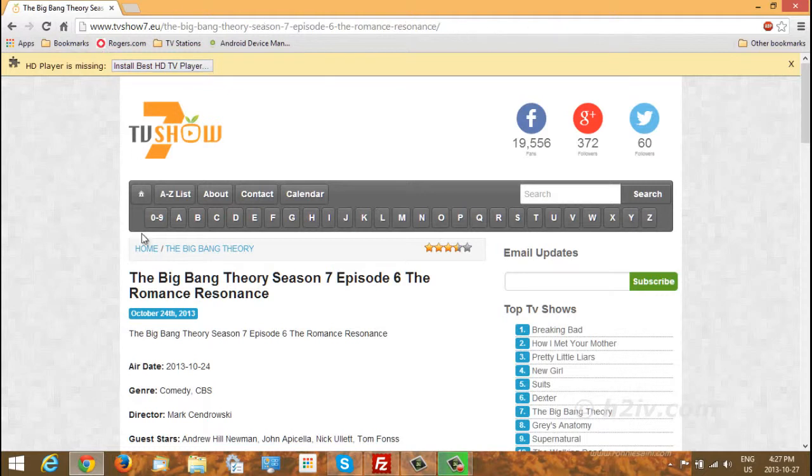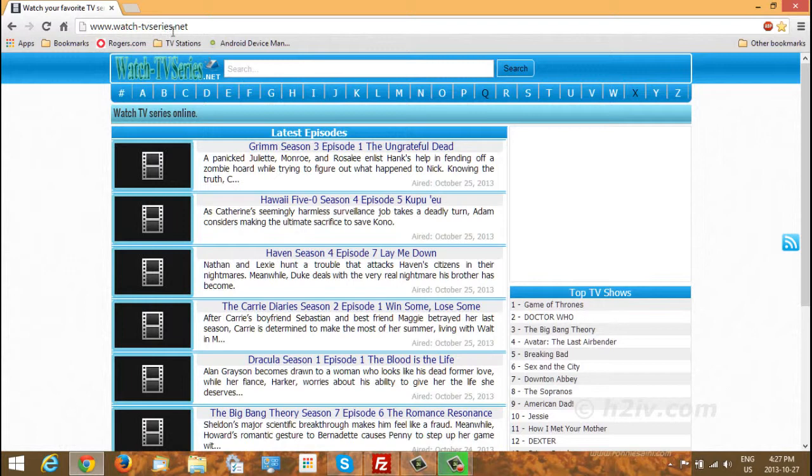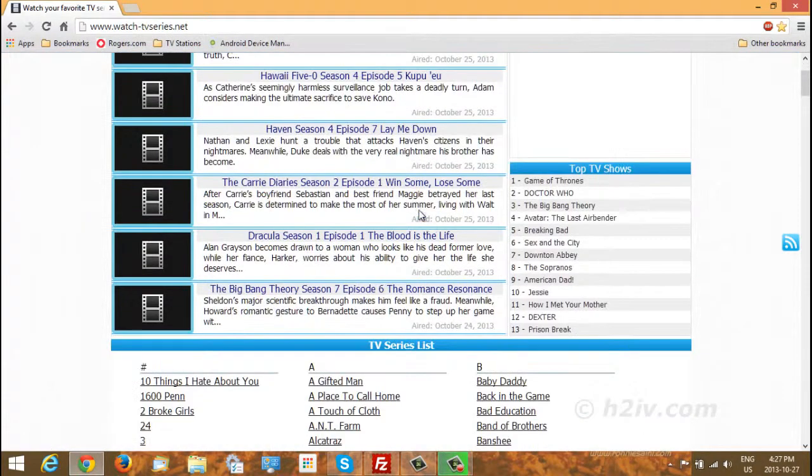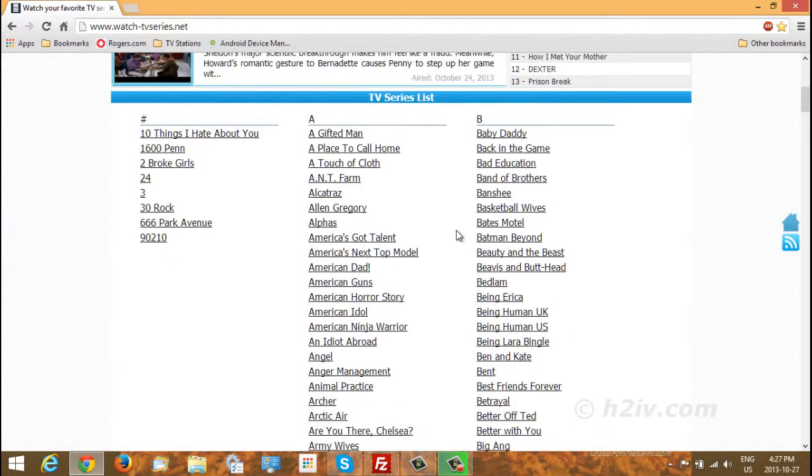Now the other one I want to show you is watch-tvseries.net. Now there's a lot of crossover here, but this one isn't as bad for ads. But still you need the Adblock Plus.